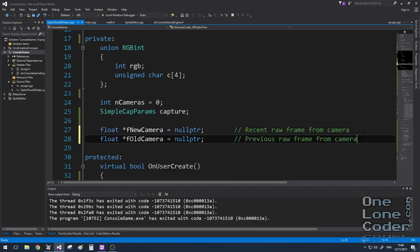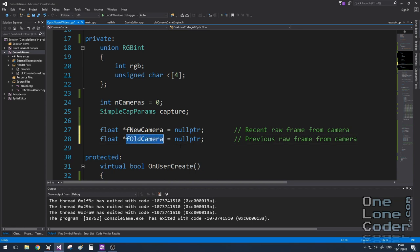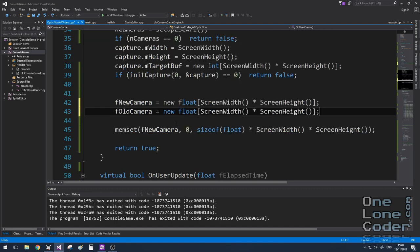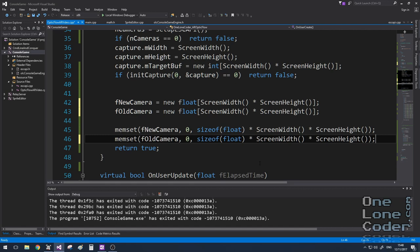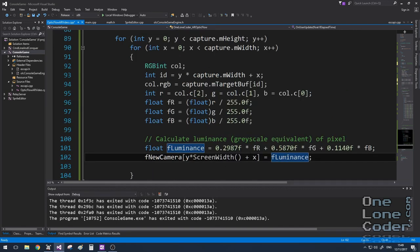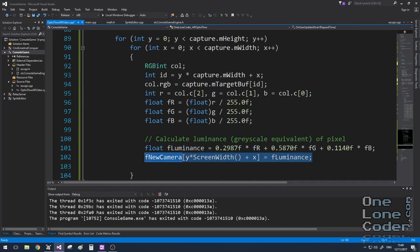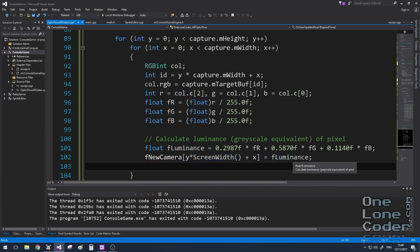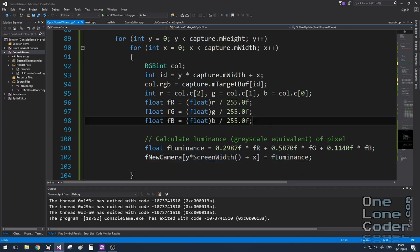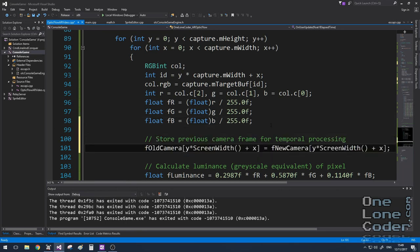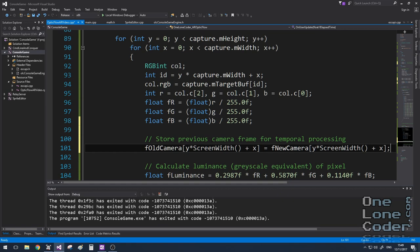I need to record the previous frame, so I'm going to create another array called OldCamera. Our motion is going to be the difference between these two arrays. I'm not going to show this each time, but for each array we're going to allocate it and set it all to zero. We can see here that for each onUserUpdate, we completely overwrite the fNewCameraArray with the new luminance values. So before we overwrite the new one, we should store it into the old one.